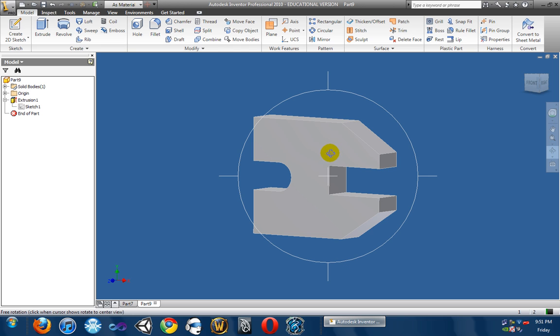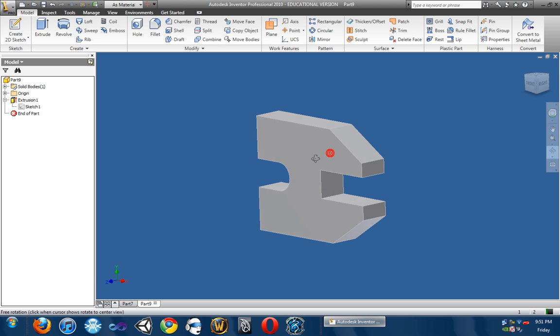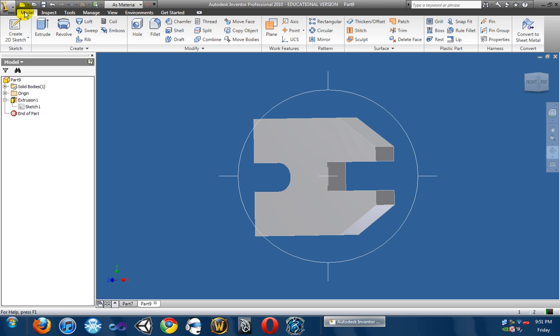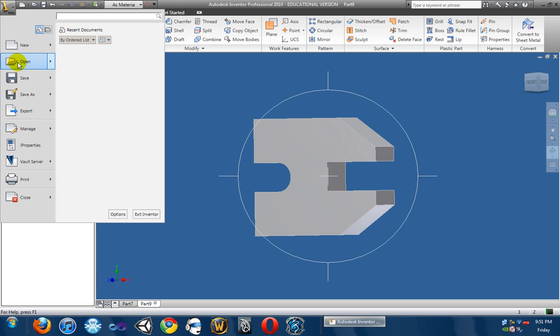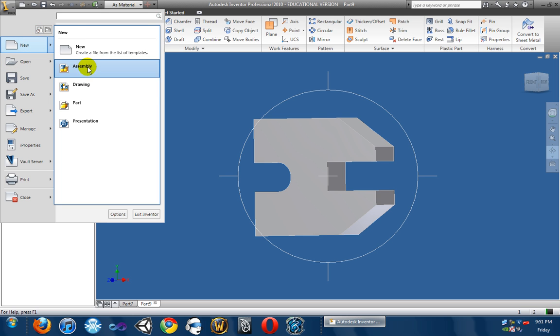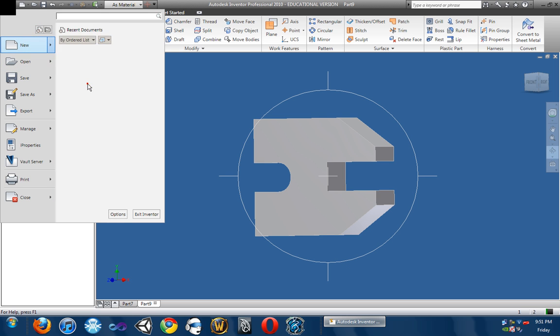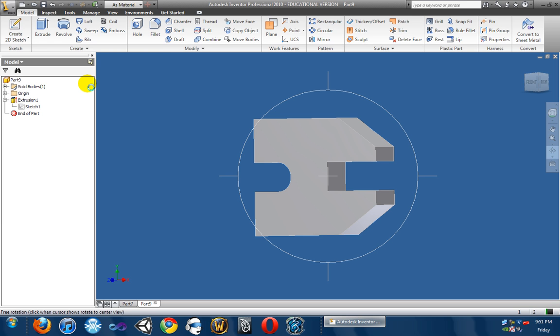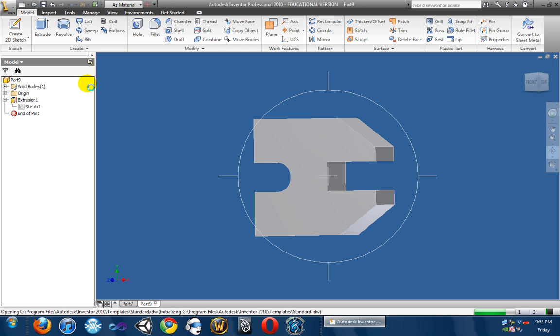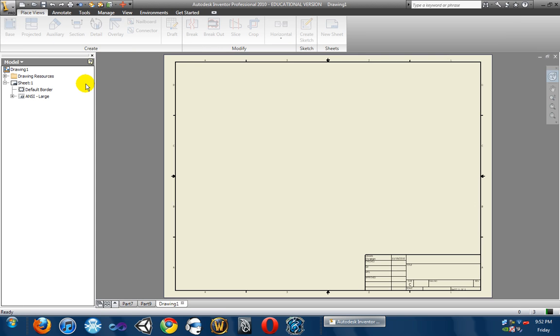So, lesson four is setting it up, so let's go ahead and iPro, go to New, go to Drawing, and it should pop up in a second with a new drawing.